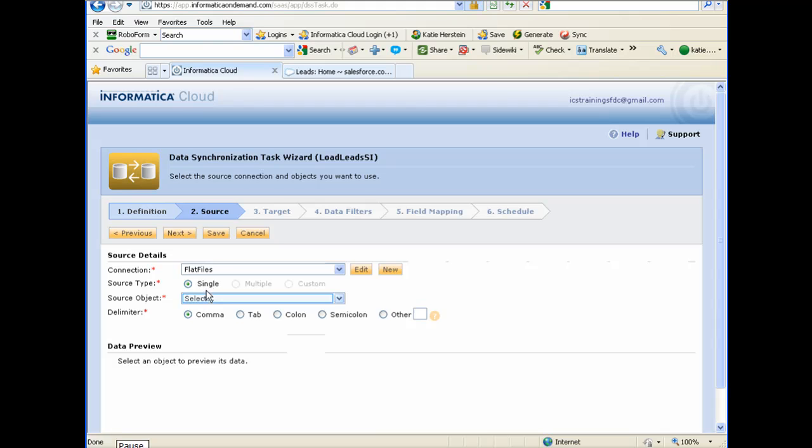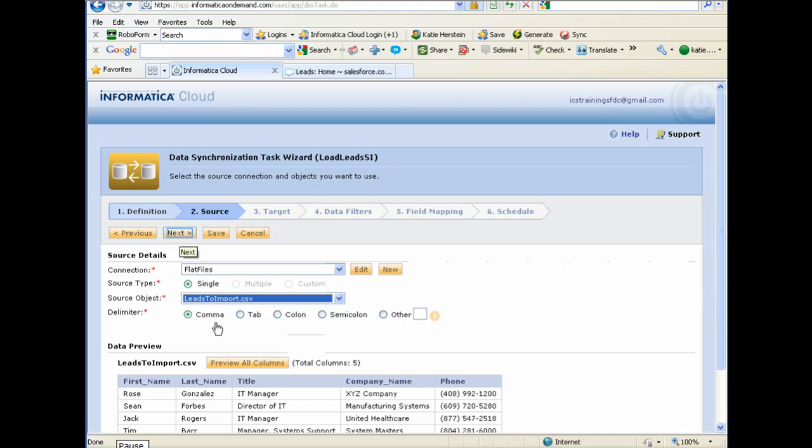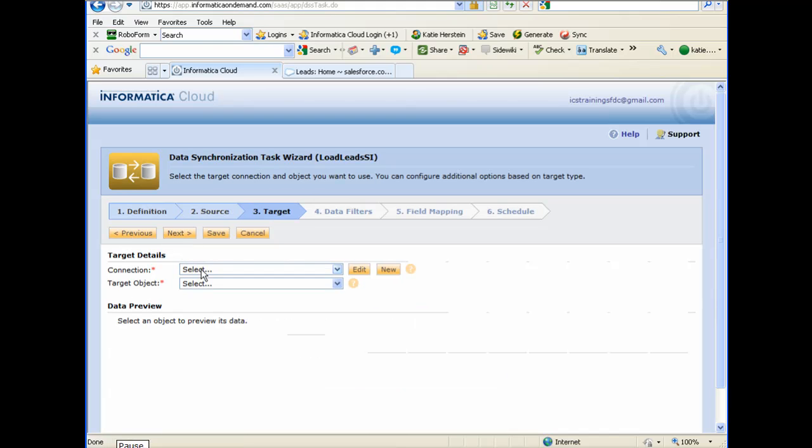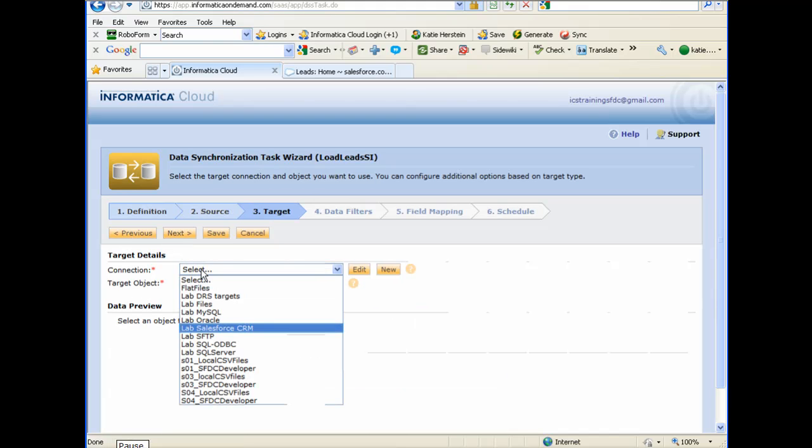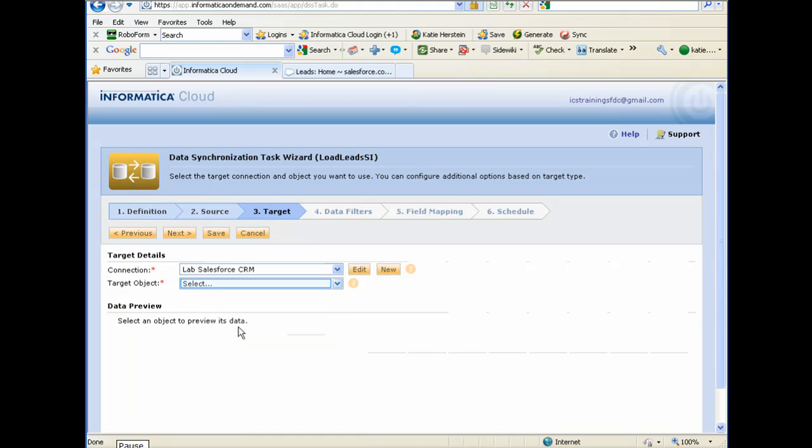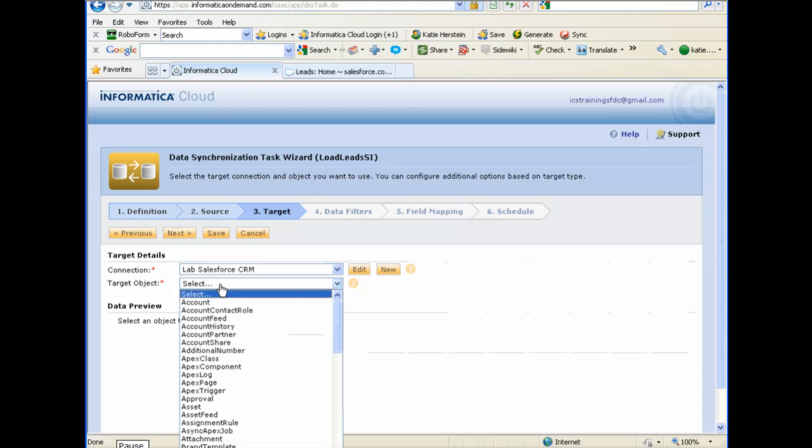In this case, my source connection will be the leads file. My target connection will be the Salesforce lead object.